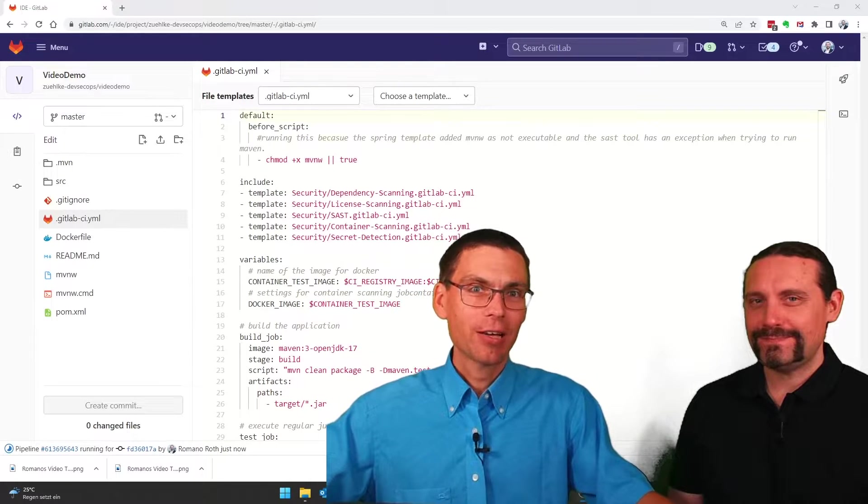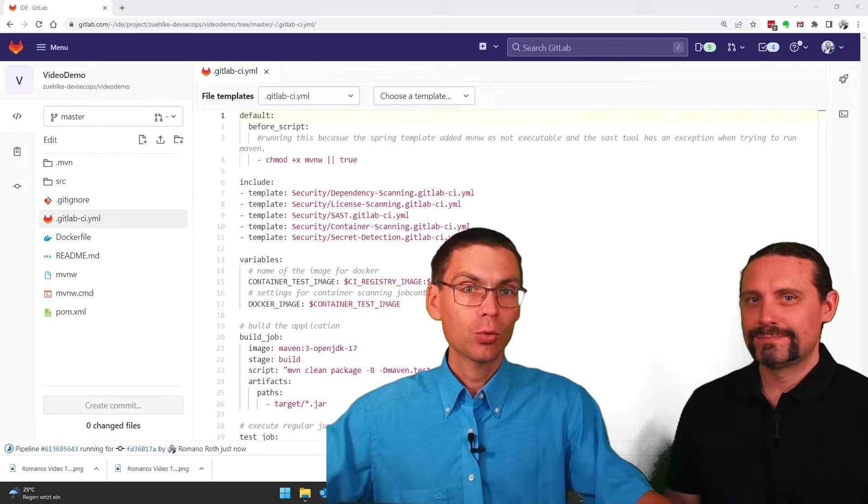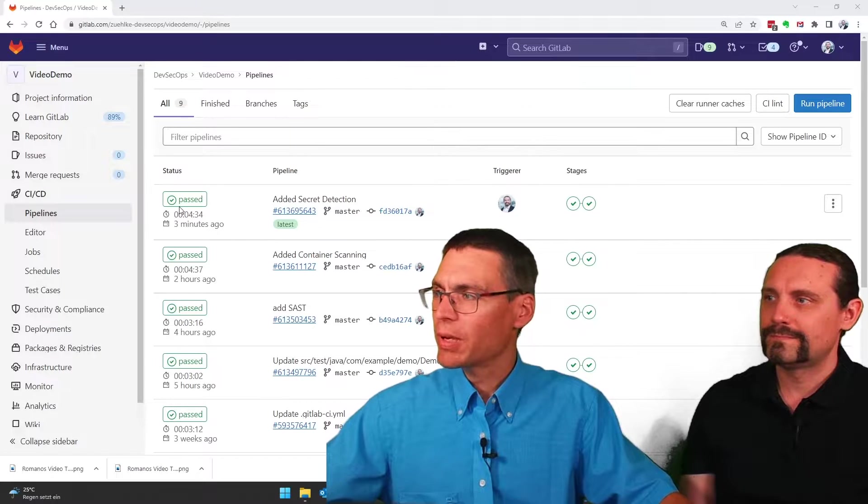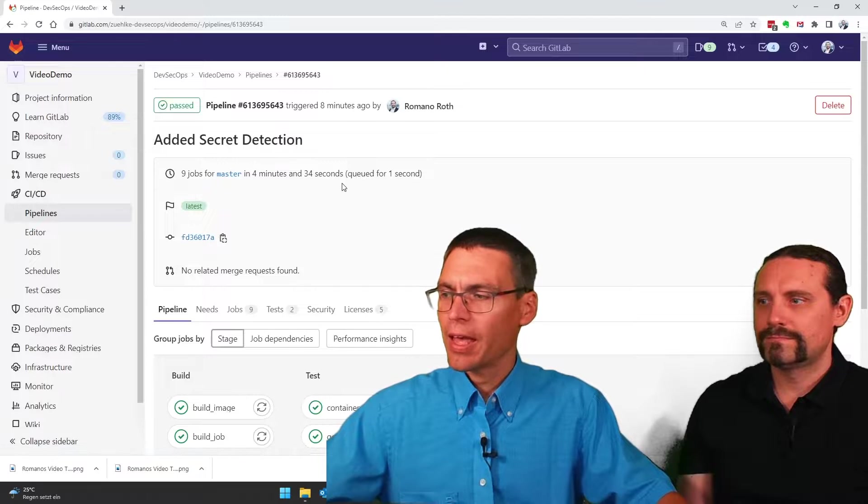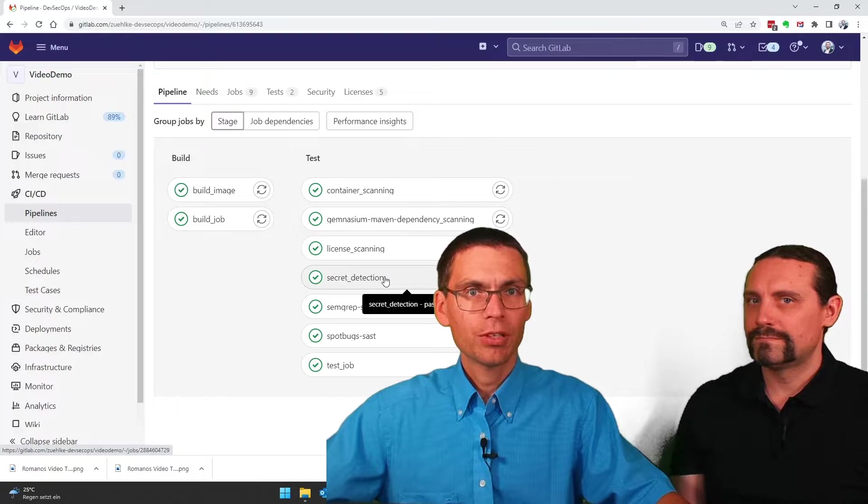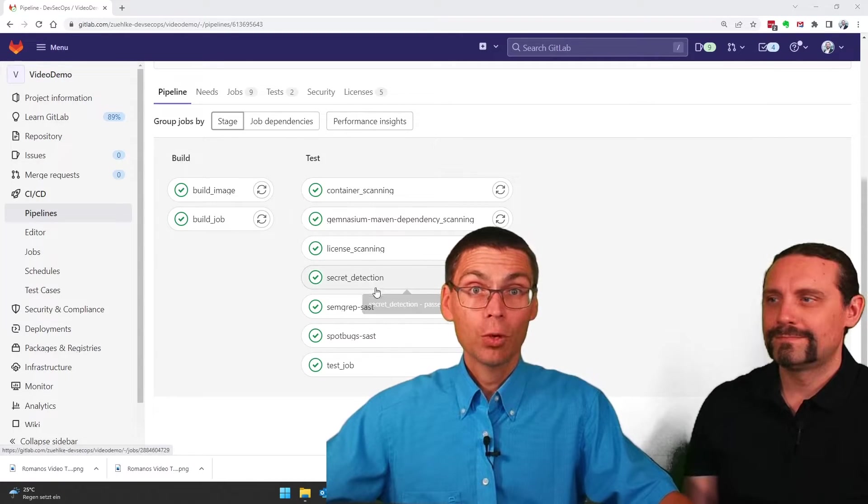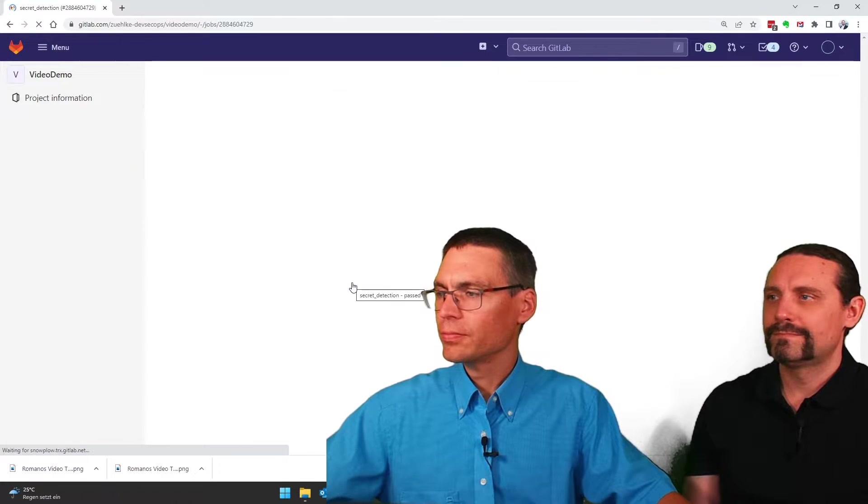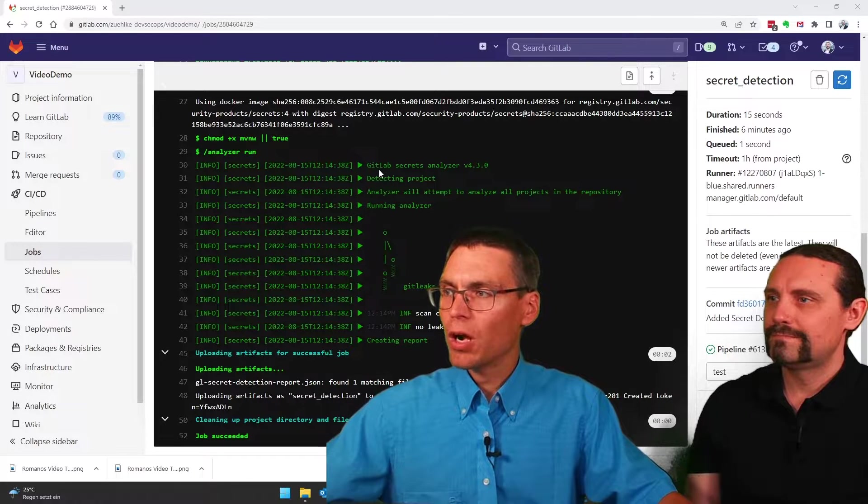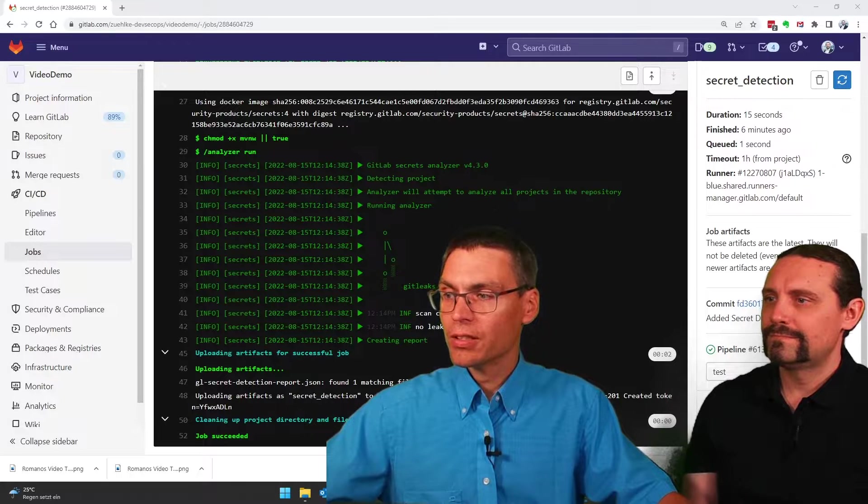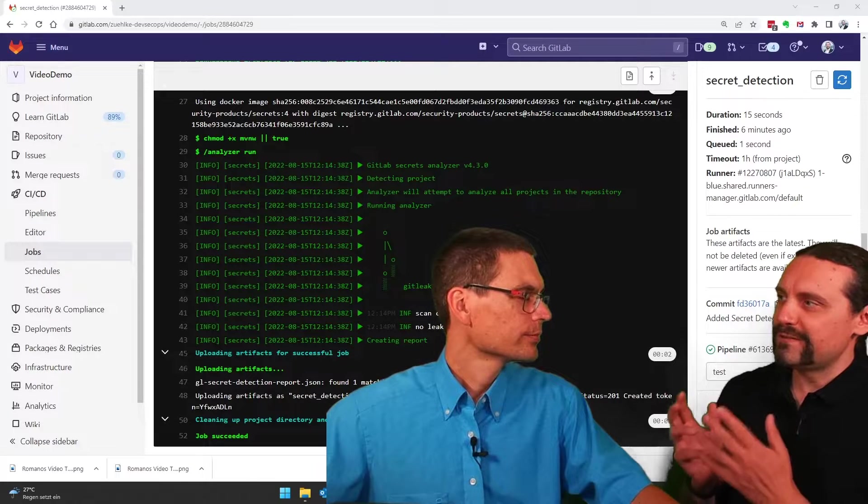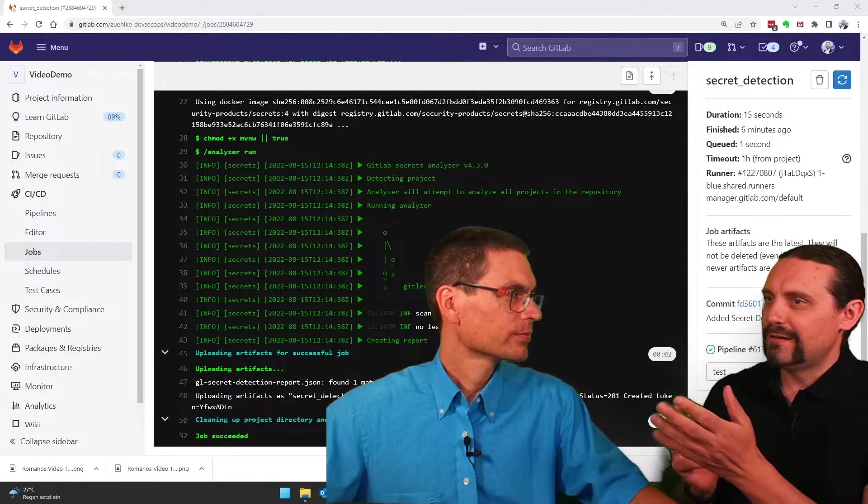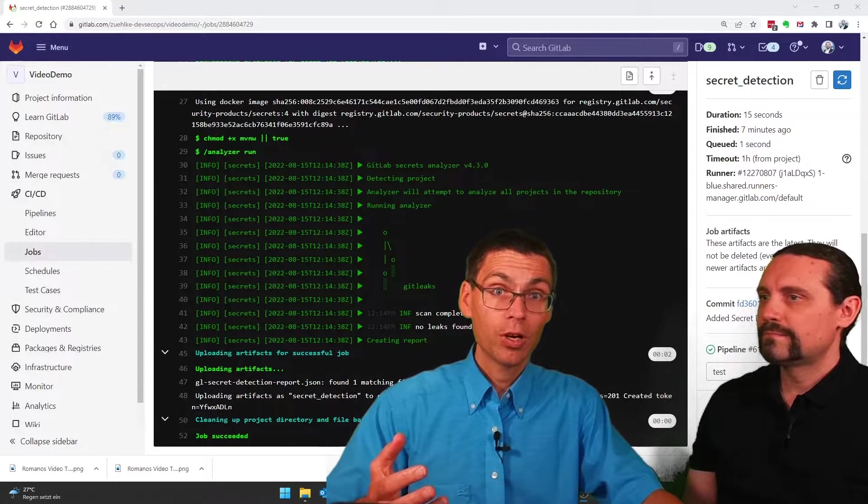In the background GitLab now again started our pipeline. So let's see what the results are. As we can see pipeline still ran through everything is green and we do have our secret detection step here running. Let's see what this job did for us. It tells us it did run the GitLab Git leaks tool and it did not find any leaks.